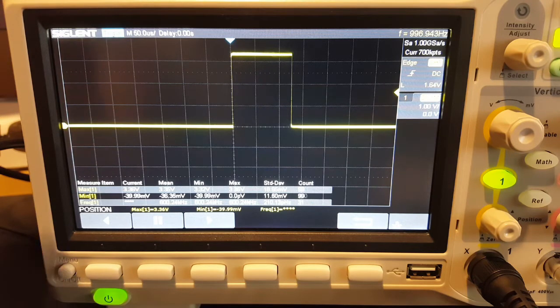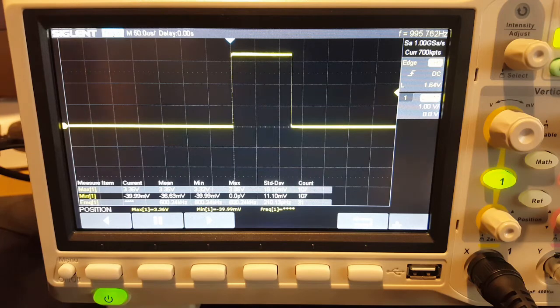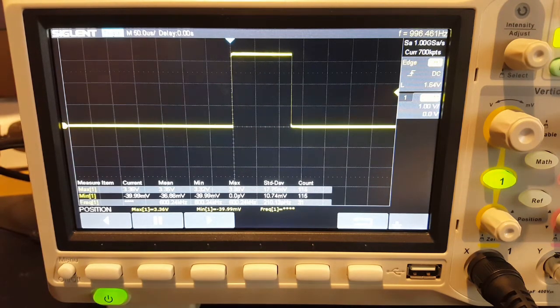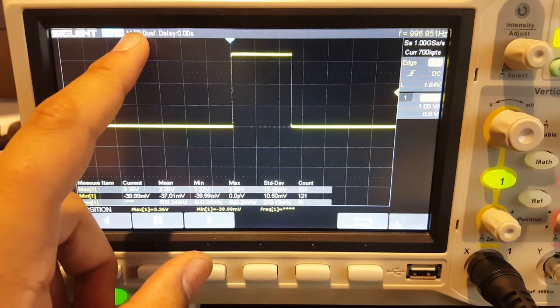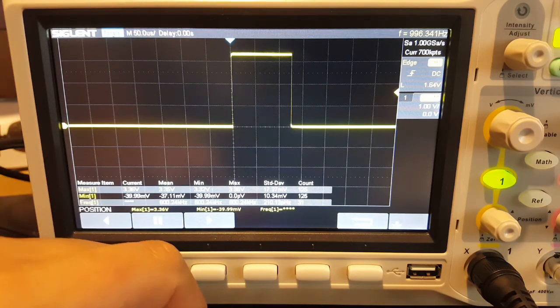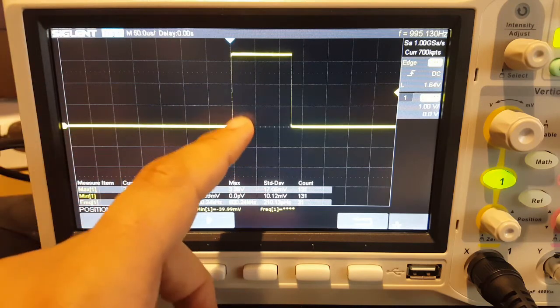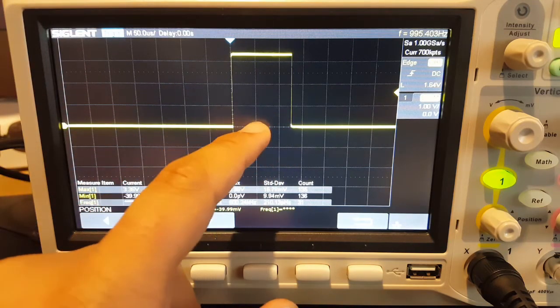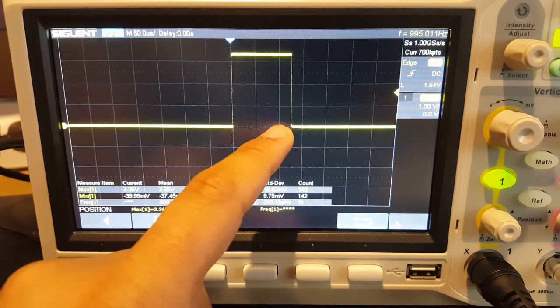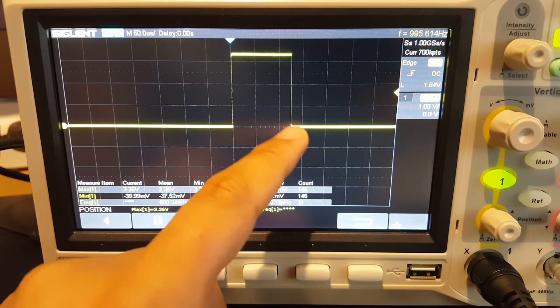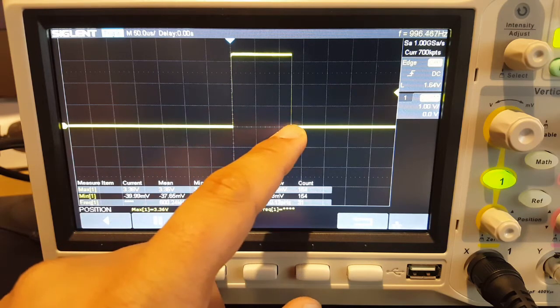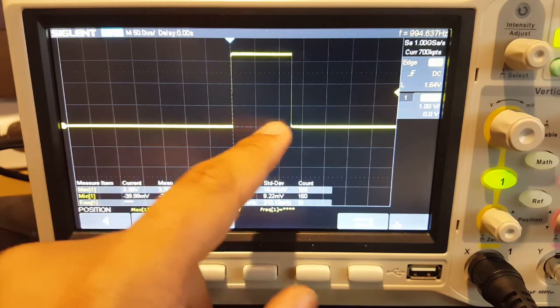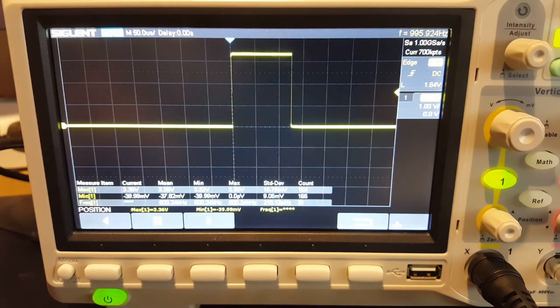Right now we're on 50 microseconds per division. What does that mean? It's just very simple - it means each square is 50 microseconds. So from the beginning of the signal to this square, that's 50. From here to here, that's another 50, which is 100. And from here to the end of the signal, which is halfway, that's 25. So that's 125 microseconds.